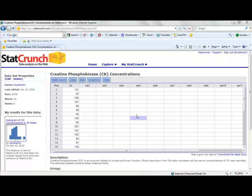StatCrunch can also be used to create graphical displays for numeric data. In this case, we have interval ratio data that was collected as the creatine concentrations for a sample of 36 adults.